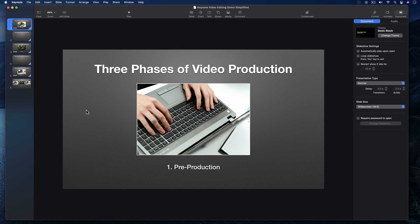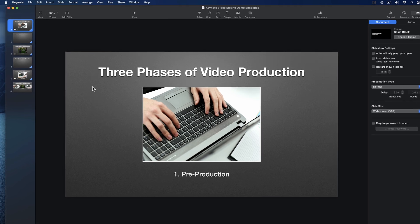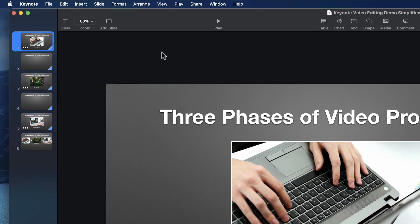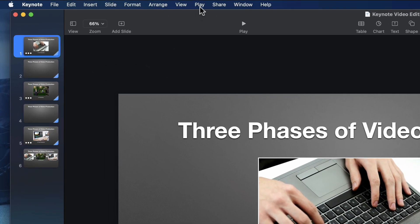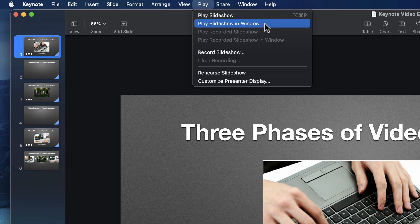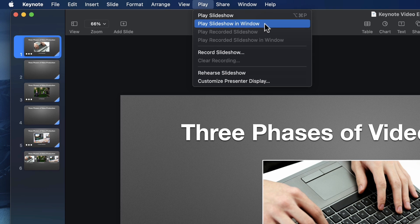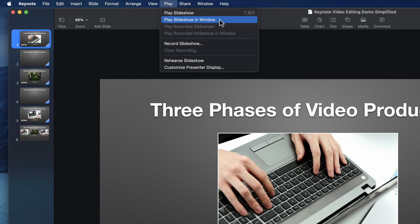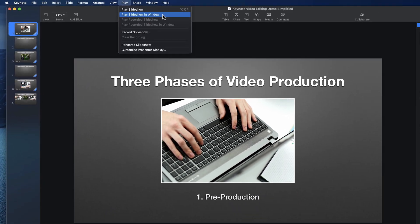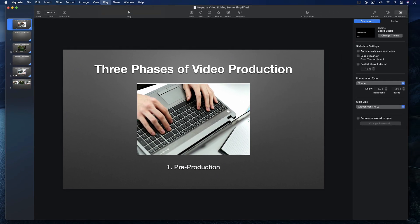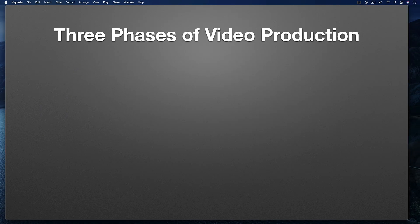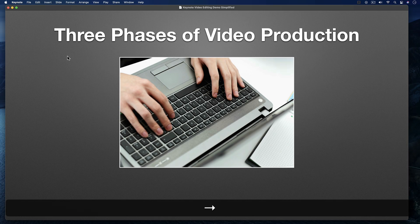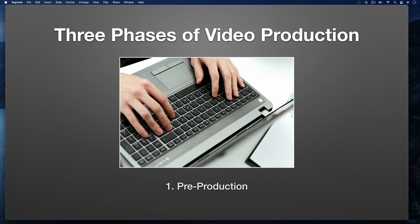The first thing I'm going to do is go up to the top menu bar here in Keynote and select Play, Play Slideshow in Window. This is the new feature that came out in Keynote 10.1, and is the key to the method I'm showing you. I'll select it, and this window pops up that contains my slideshow. Now with this window active, when I hit the forward arrow key, you see my slideshow plays with all its animations.